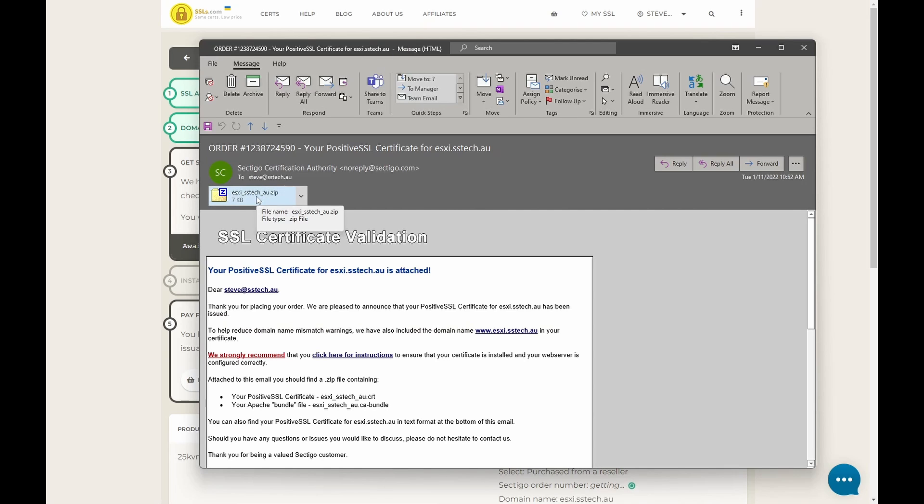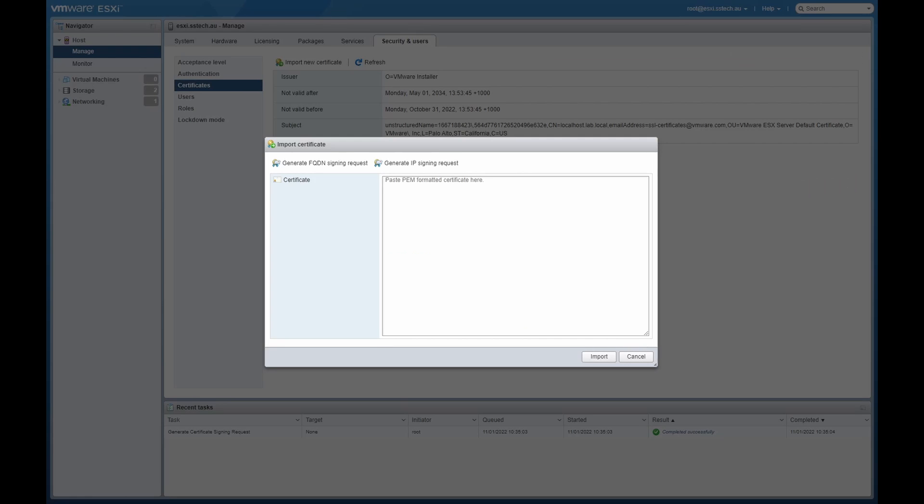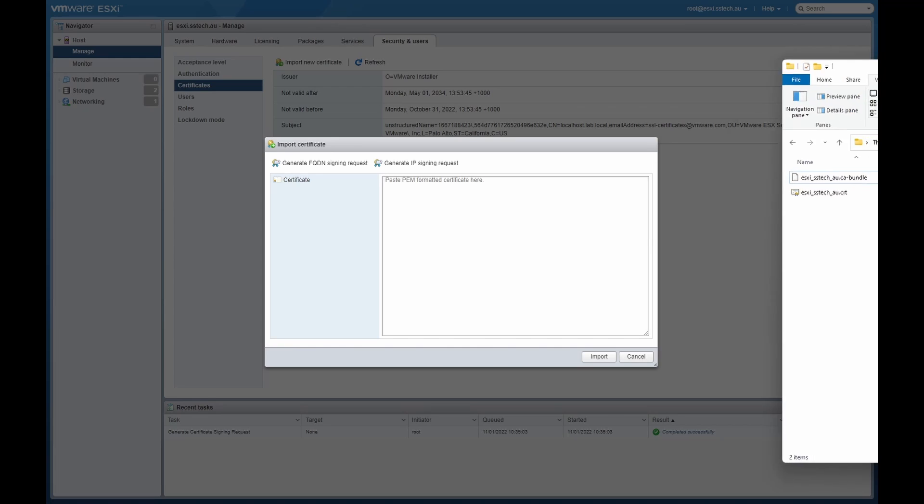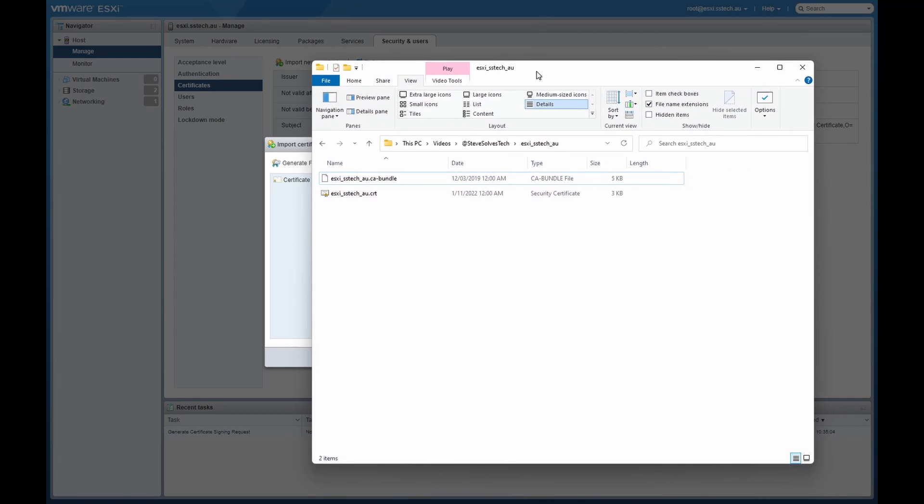So here it is. This is our certificate. So let's save that and get ready to install it back on our ESXi server. So we're back now at our ESXi server and we've saved our certificate and unzipped it. So here it is. We'll see two files here.